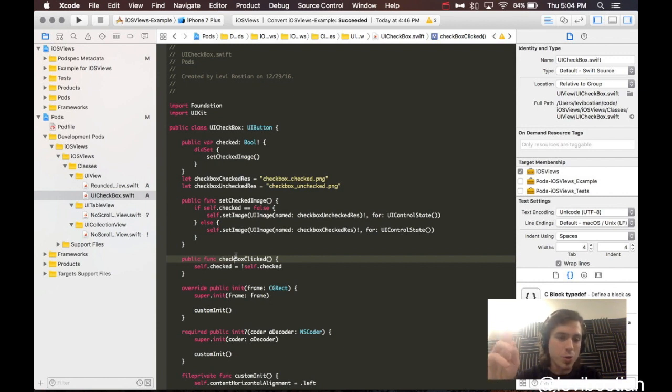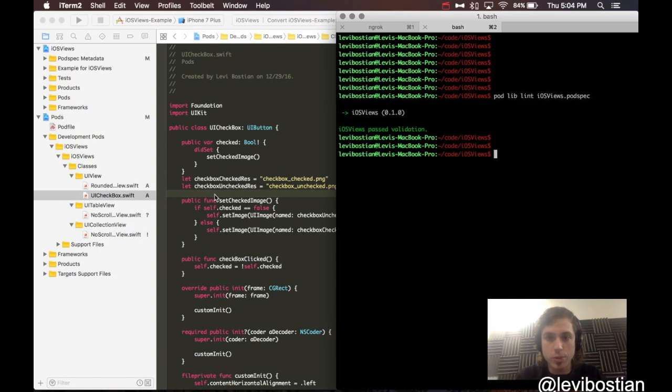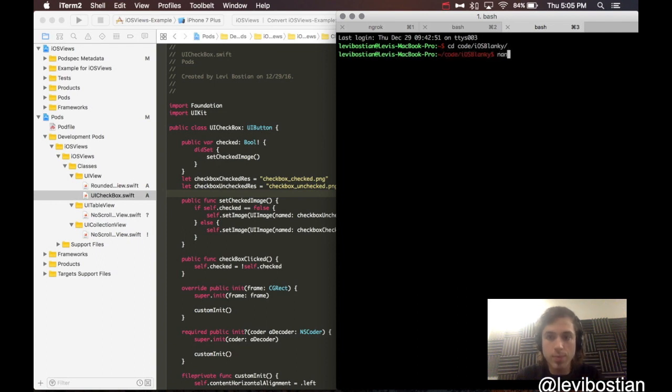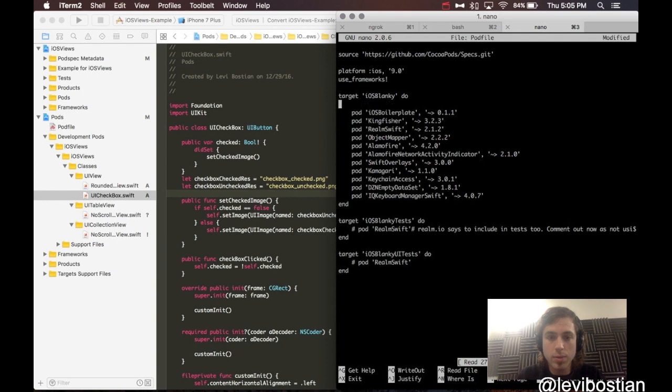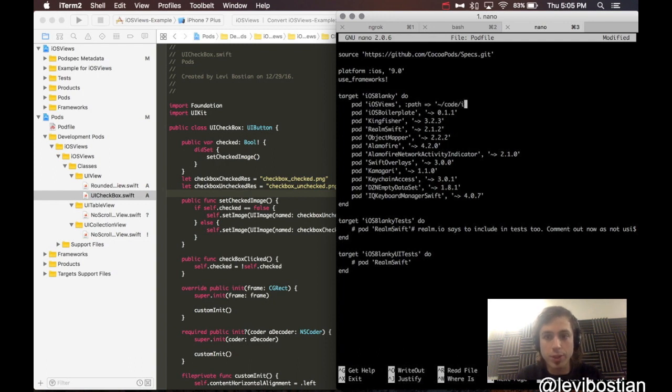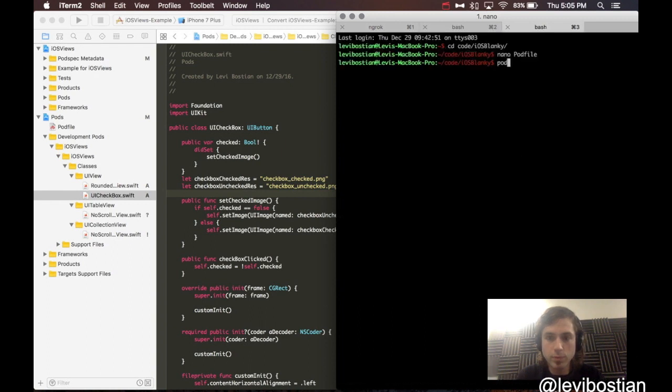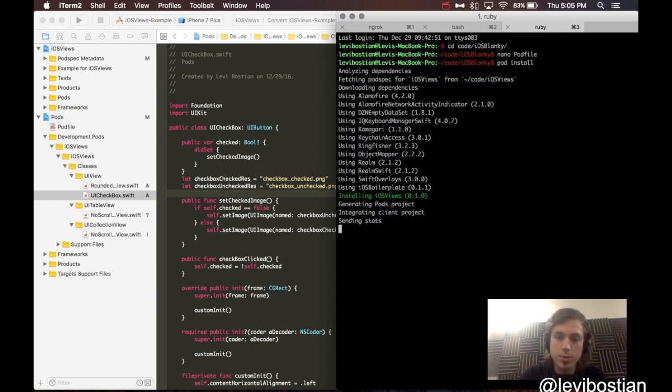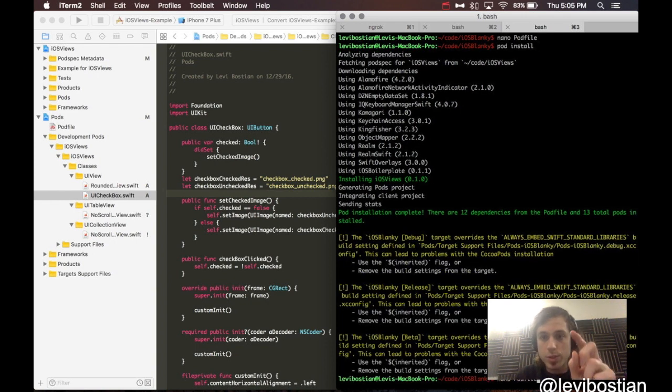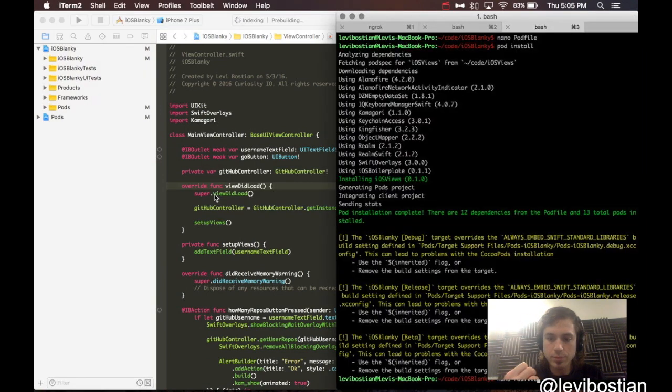We created the whole base structure. We added all of our code, because now we're ready to share it with the world. I'm actually going to iOS blanky. I am actually going to tell it locally where this project is installed. And there it is. So you can see, installing iOS views.